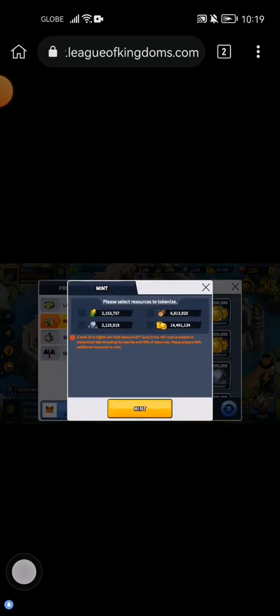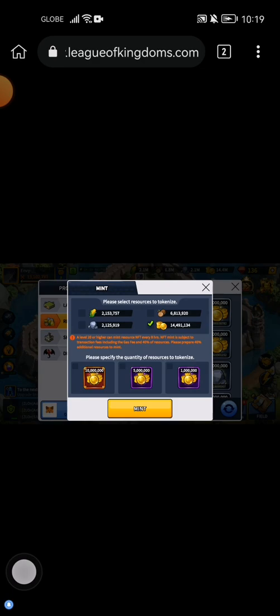Then choose which one you want to mint of your resources. By the way, this is a 40% additional tax. So I'm going to choose this gold — it's going to be 10M, but the total cost would be 14M.